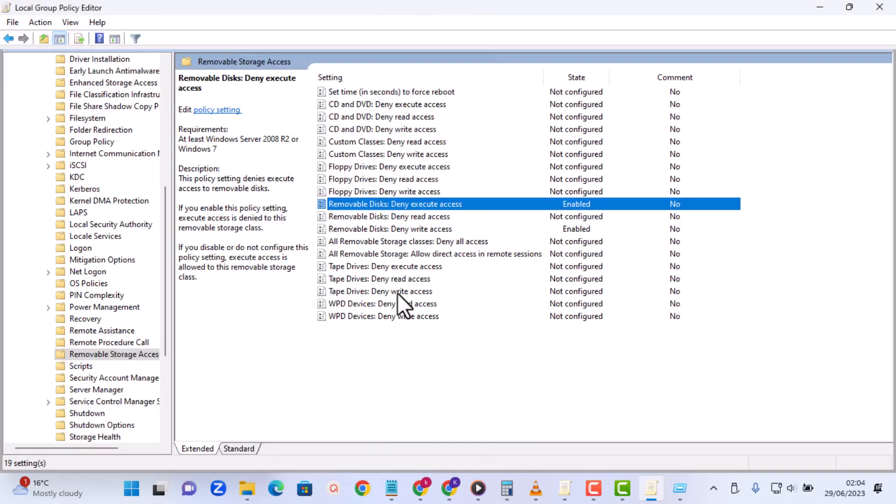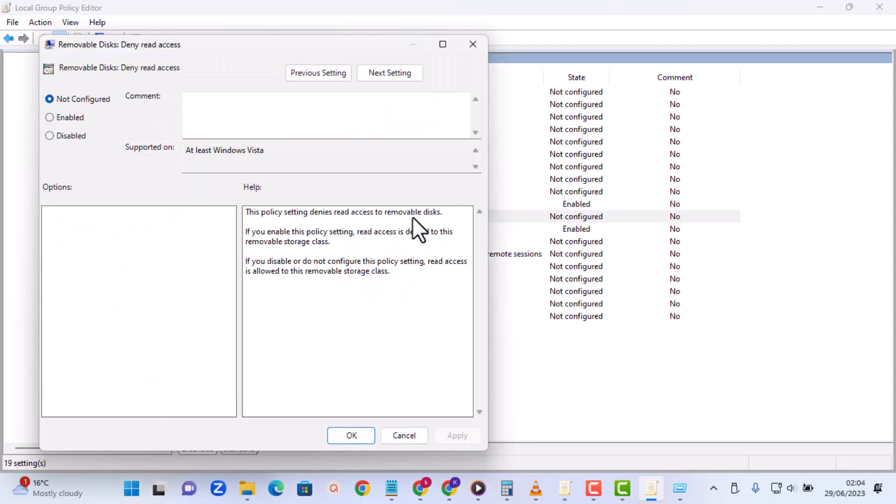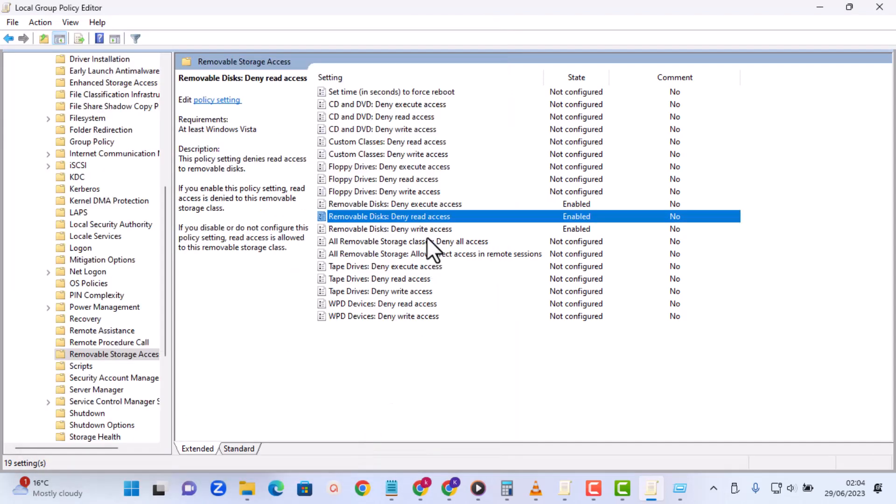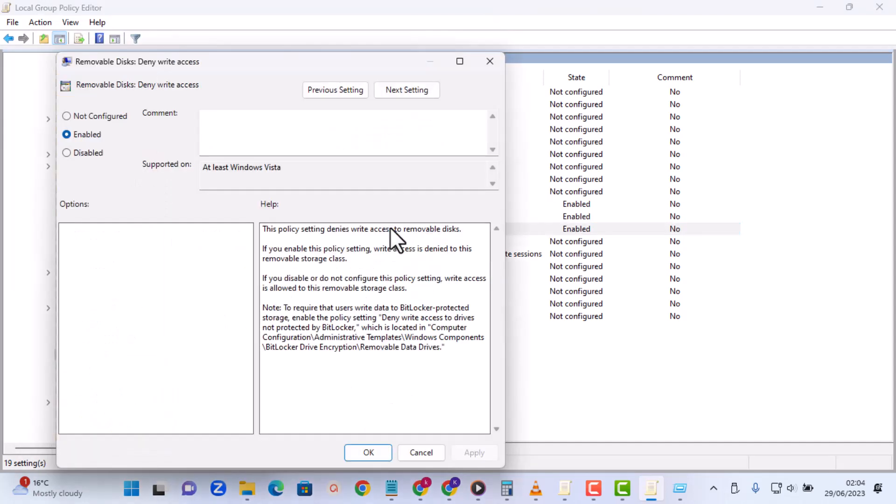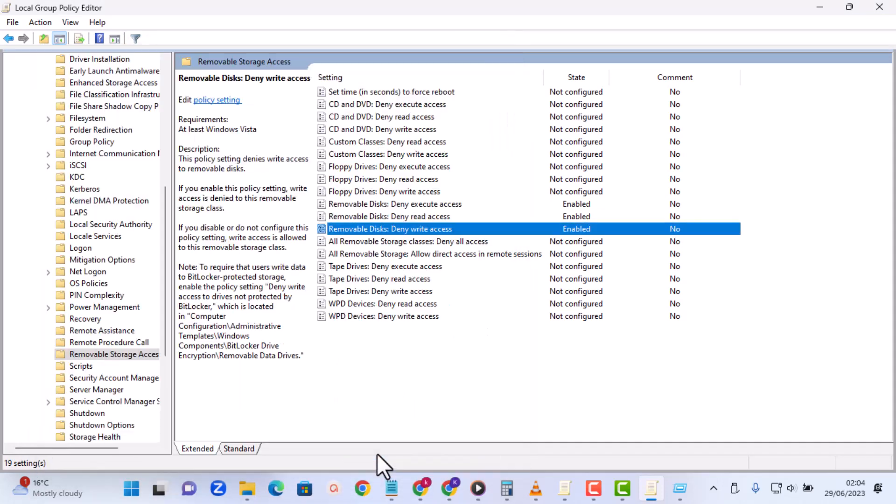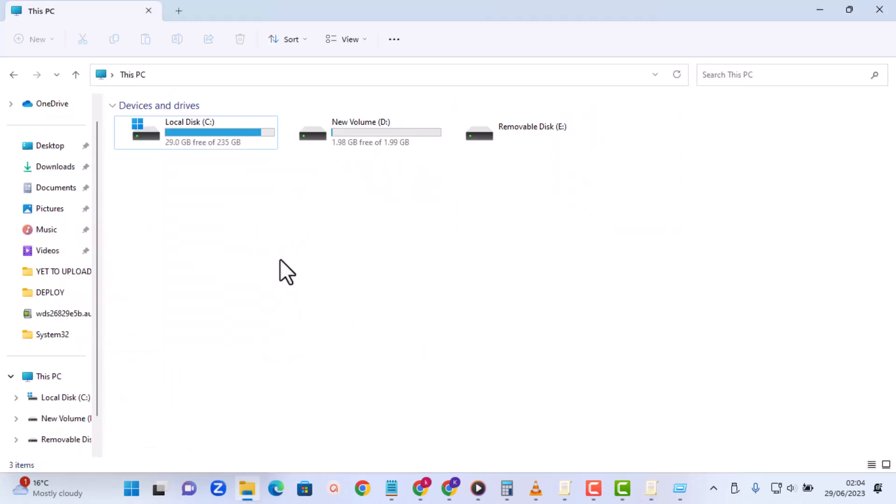Do the same thing for Removable Disk Deny Read Access. The same thing: enable the policy, apply, and then select OK. And the last one, Removable Disk, enable, and then OK. And then you can see that all the three has been enabled now. So now let's go back to my file explorer and refresh the page.